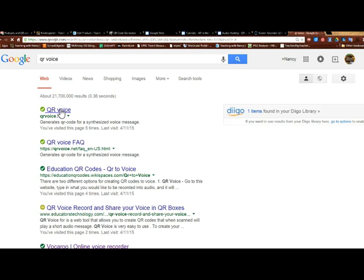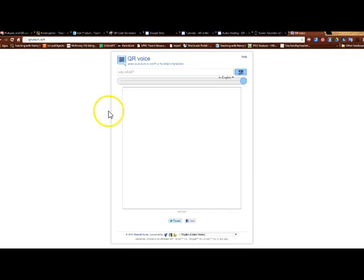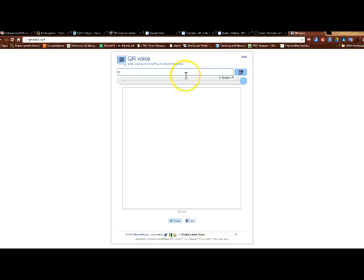So what you're going to do is you're going to go to QR voice. It's a free web-based application and it's very simple to use. Up here you type what you want it to say. So for example, I want this to say the letter name, so I'll just type in the letter C.